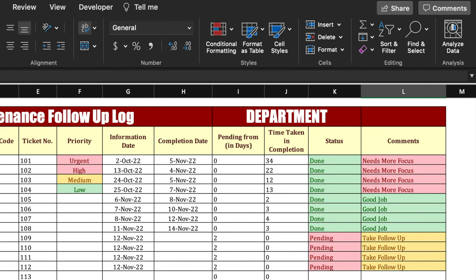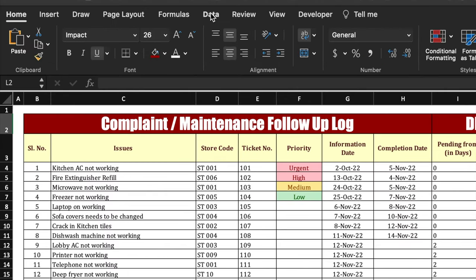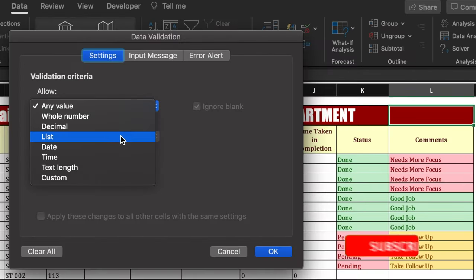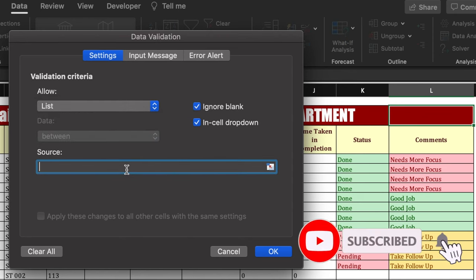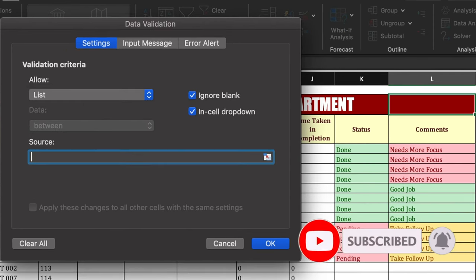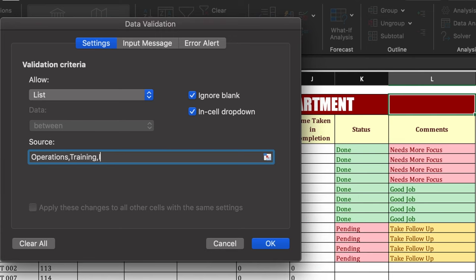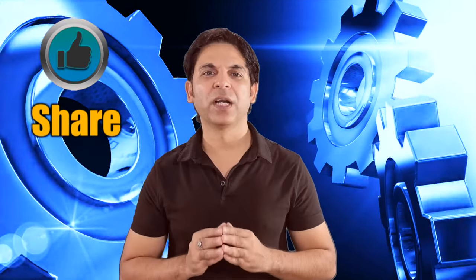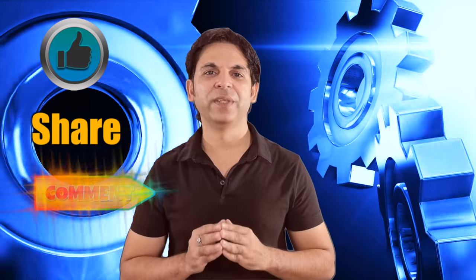One more thing — we will insert a drop-down for the department. We will go to Data, Data Validation, select List, and type the source: Operations, Training, IT, HR, and click OK. The drop-down is created. I'm sure you must have loved the video — please don't forget to like, share, and subscribe. See you soon with a new topic. Bye bye!